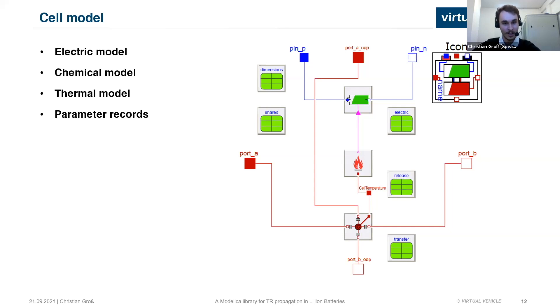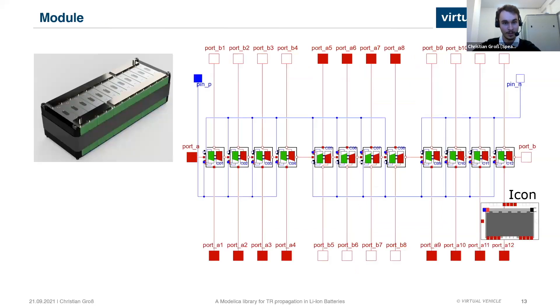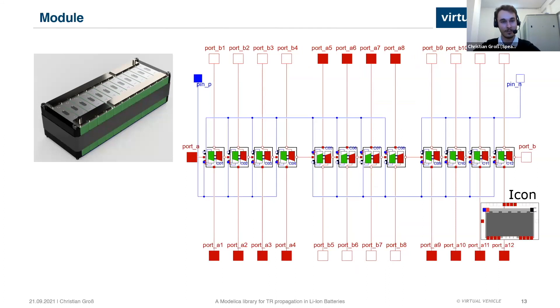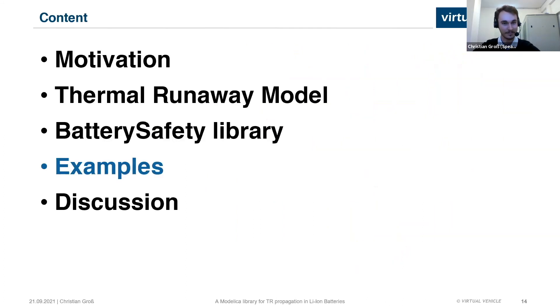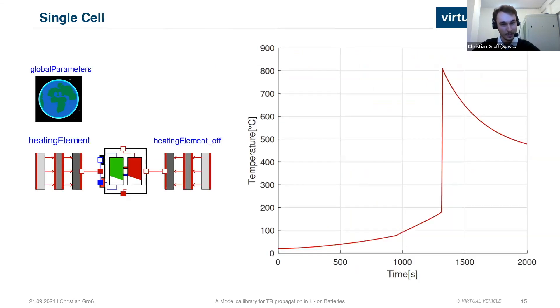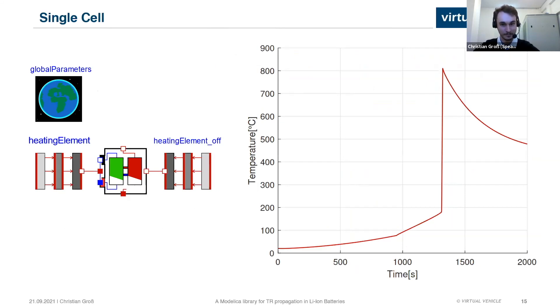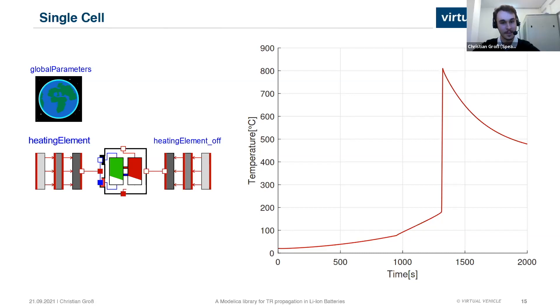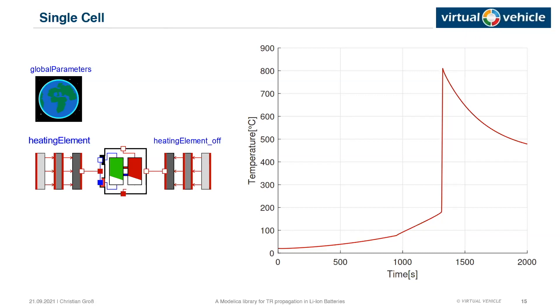We can then use these cell models and plug them together to form a module which is thermally and electrically connected. So this is the first meaningful case we have. Now let's talk about some examples. The first example is a single cell experiment to just show what the resulting temperature curve would look like.